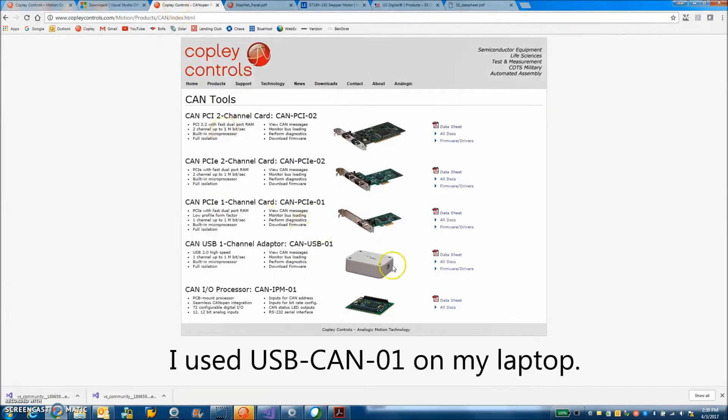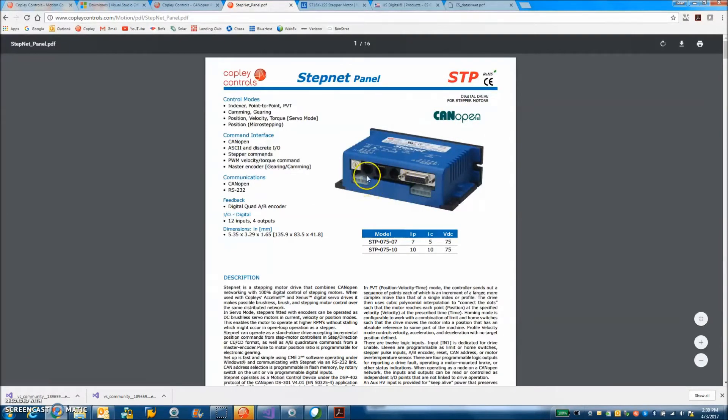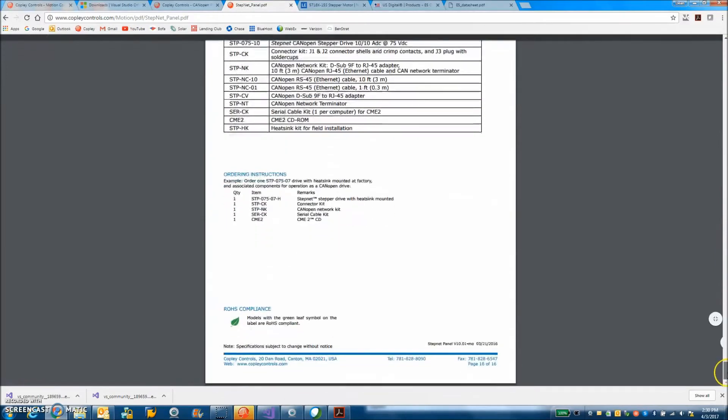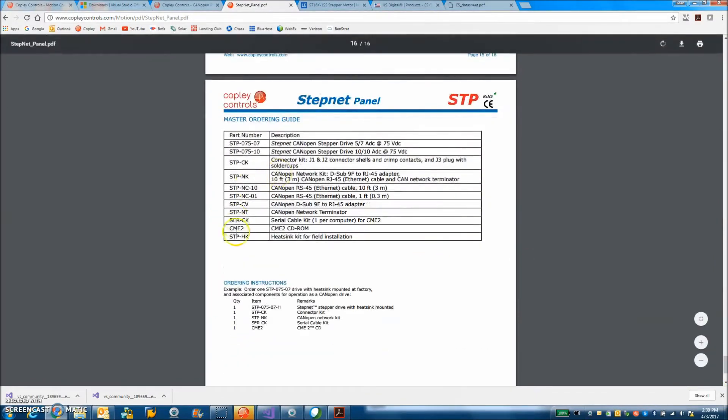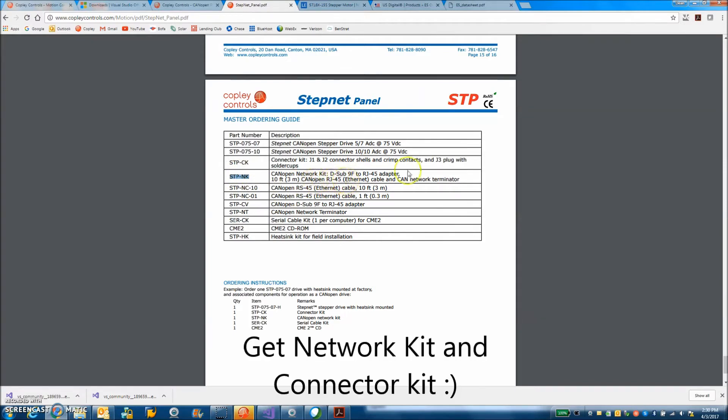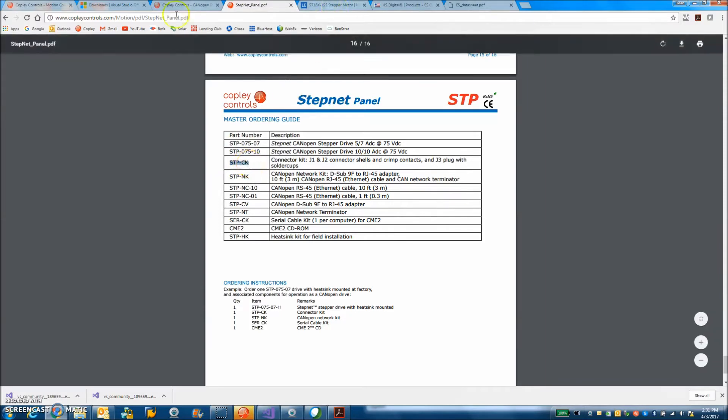So while an install is running we can take a look at what we're going to use to talk to this drive. I've got a StepNet panel here and we're going to get a serial cable connection so we can monitor. We're going to do a CAN connection so we can command it and we'll have a terminator here. On the last page of every data sheet are the accessory items. I'm going to use a USB to RJ11 instead of a serial cable kit. And there's a StepNet NK network kit which comes with the adapter from 9 pin to RJ45 which plugs into the drive and a terminator 120 ohms across CAN high and CAN low.